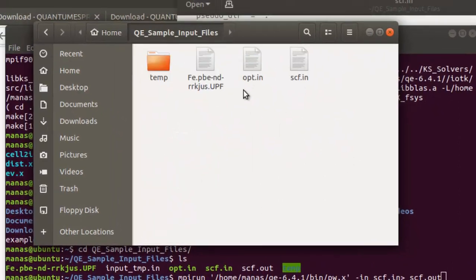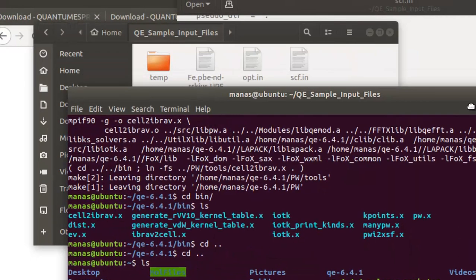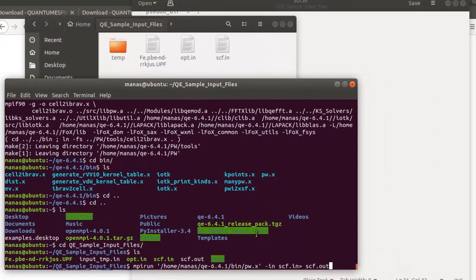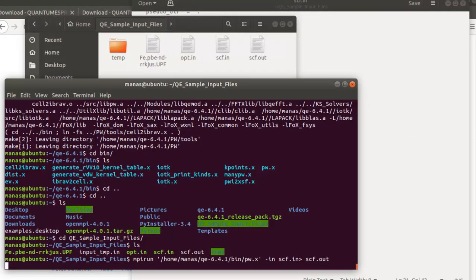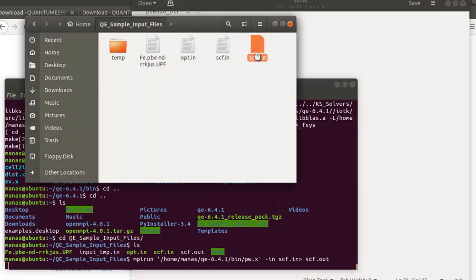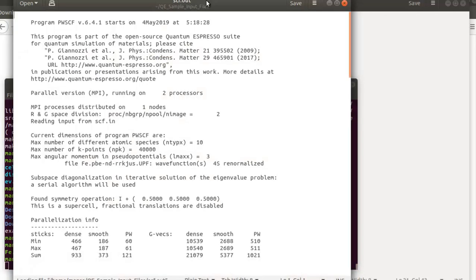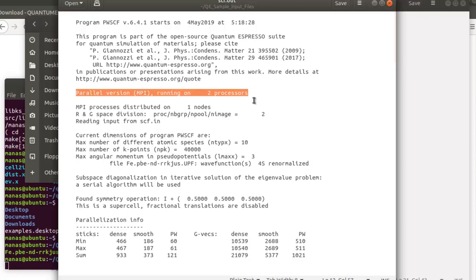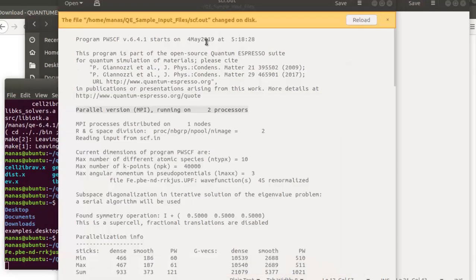Then add the redirect symbol > followed by the output file name scf.out. The working directory currently contains no output file, but once the command runs we'll see one created. Open scf.out and you'll notice it states that the parallel version MPI of Quantum ESPRESSO is running on two processors, since this is a two-core PC.